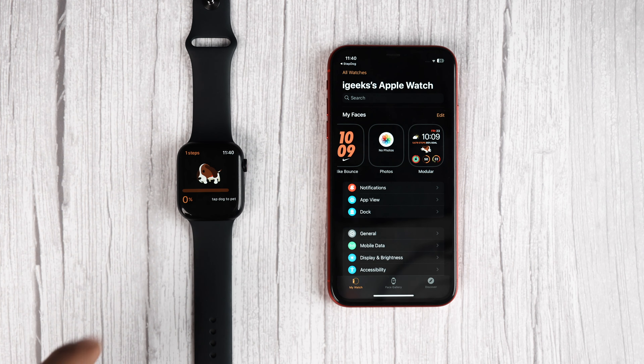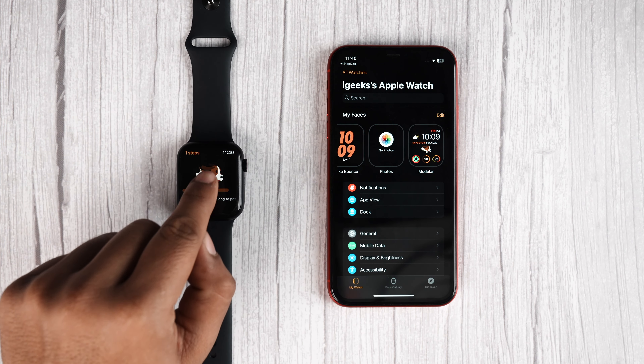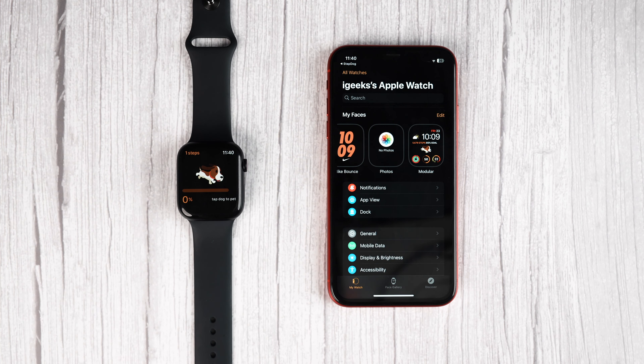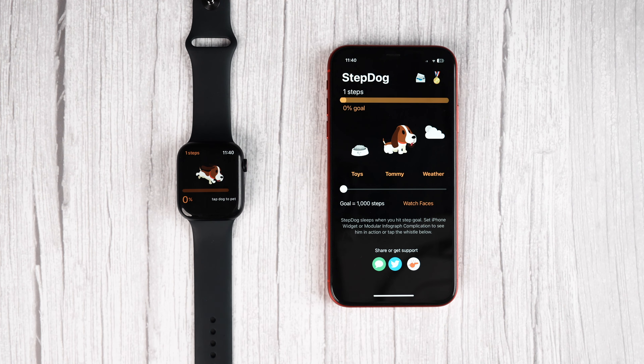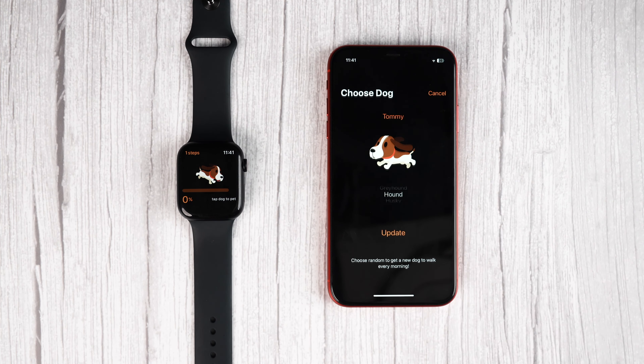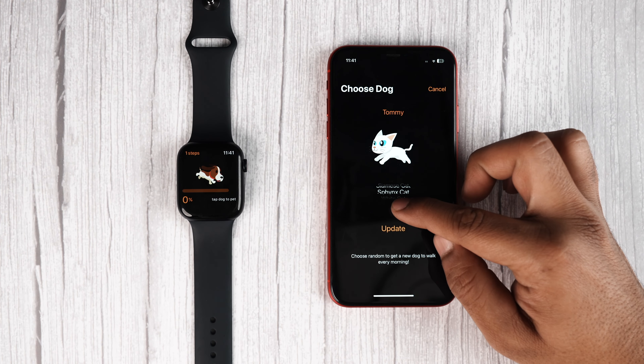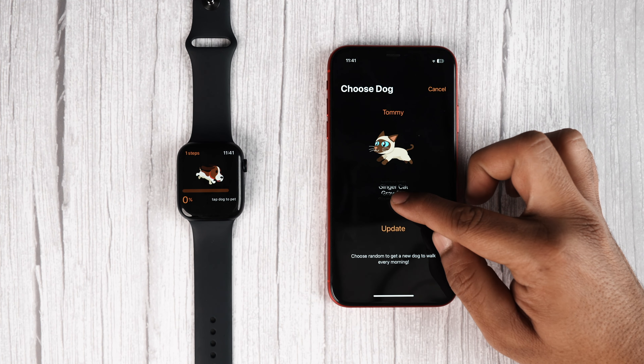You can watch your dog run, walk, eat, scratch and sit on your Apple Watch. And if for some reason you don't like dogs, you can also switch the character to a cat. No wonder why so many people like this app.